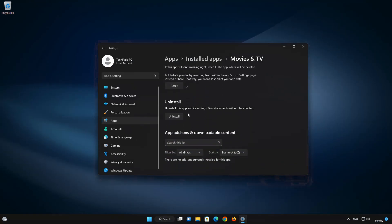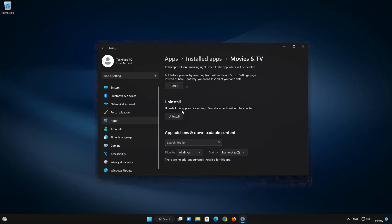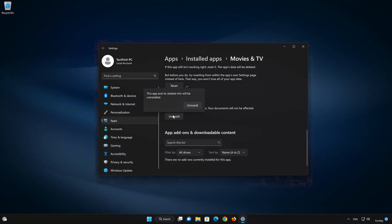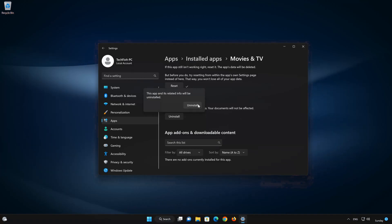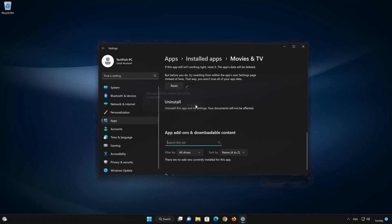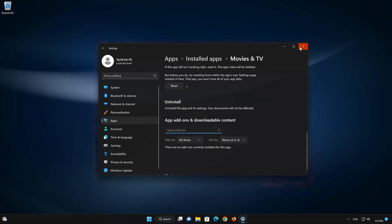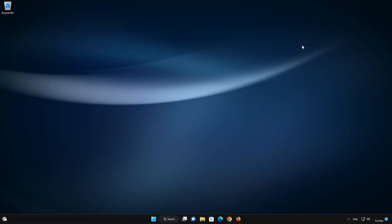If the Movies and TV app is still not working, you could try to reinstall it. This will uninstall Movies and TV and its settings. Your documents will not be affected. First press Uninstall. The Movies and TV app and its related data will be uninstalled.